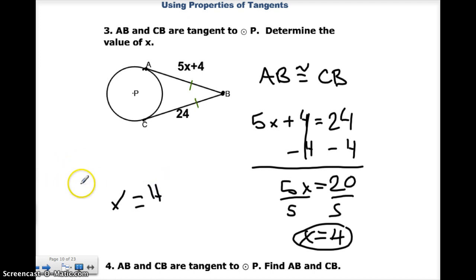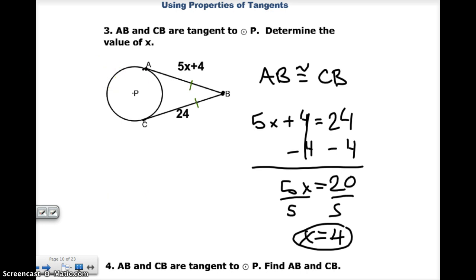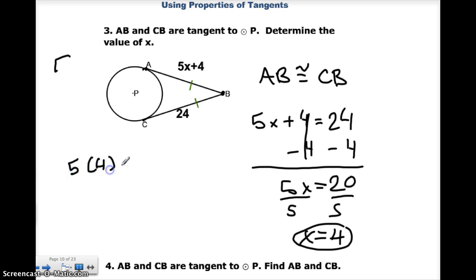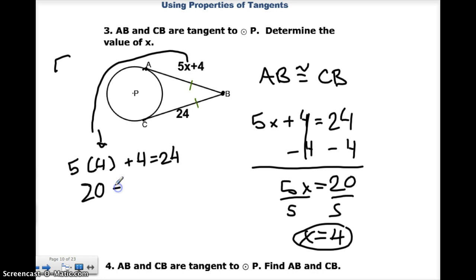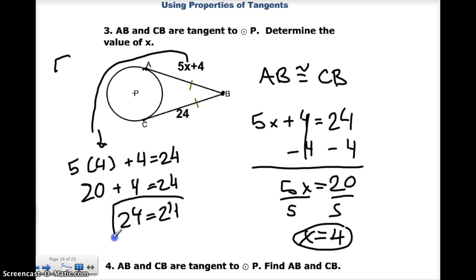If you want to be a really good student and check your work, let's just plug it in. We know that AB is going to have to equal 24 because they're congruent. So 5 times 4 plus 4 should equal 24 because we know these are both equal. Well, 5 times 4 is 20, plus 4 is equal to 24, and yep, that checks out — 24 equals 24. Remember, to be a good math student, you should always be checking your work, and that is 100% correct.